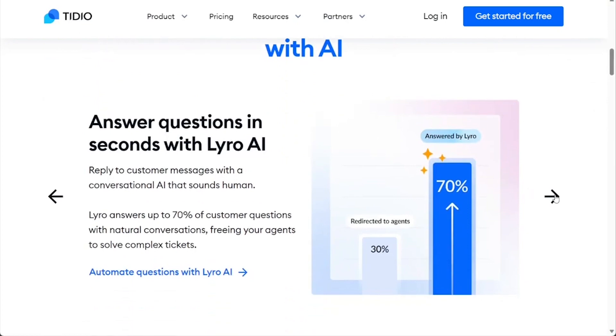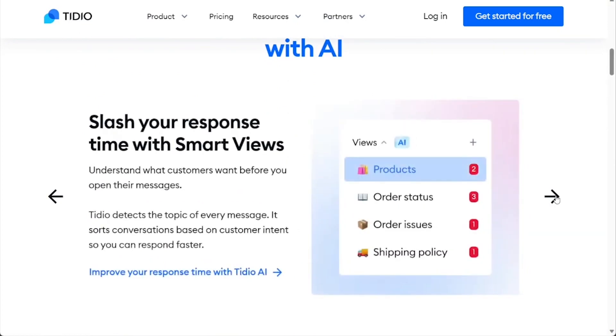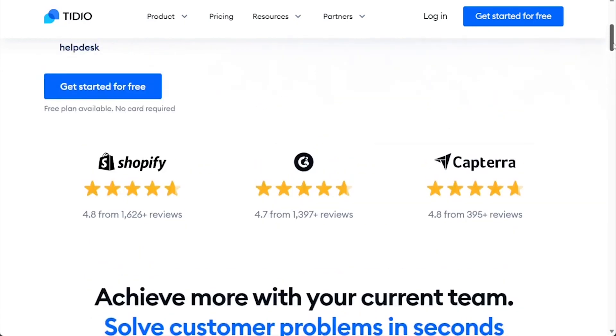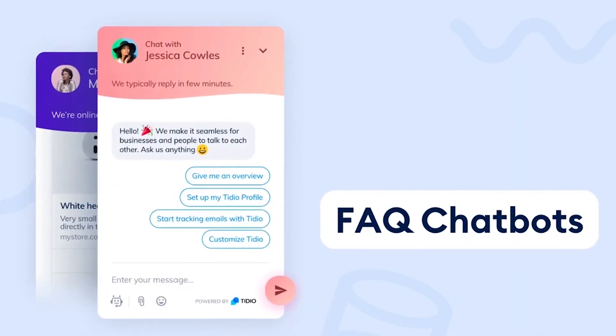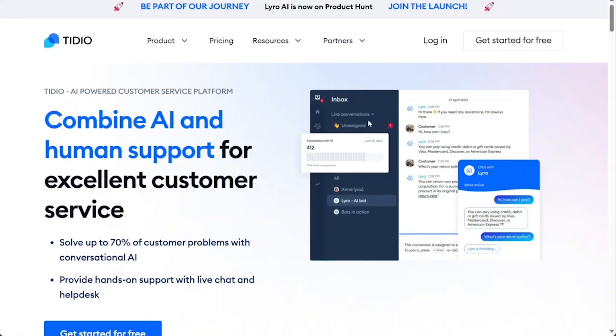Whether you're a seasoned tech-savvy professional or a newcomer to the world of customer support tools, you'll find the interface a breeze to work with. Setting up the live chat widget, crafting automated messages, and even diving into more advanced features like chatbots is a straightforward process, thanks to Tidio's user-centered design.